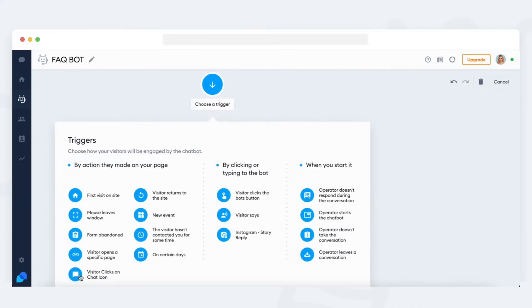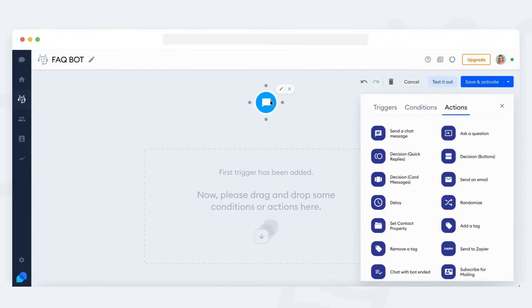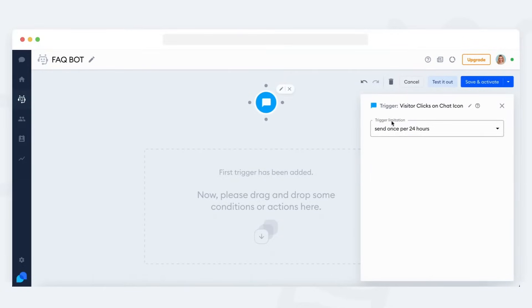In this example, let's choose visitor clicks on chat icon. That way, the bot will be triggered for anyone who opens up the chat window.